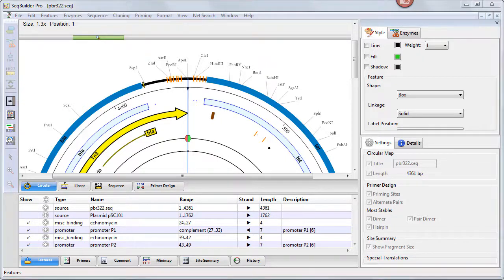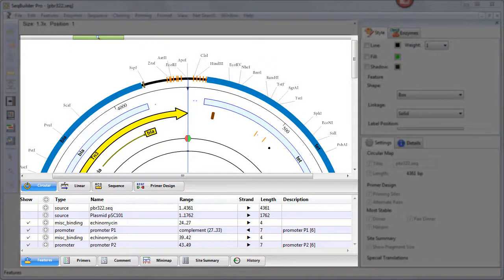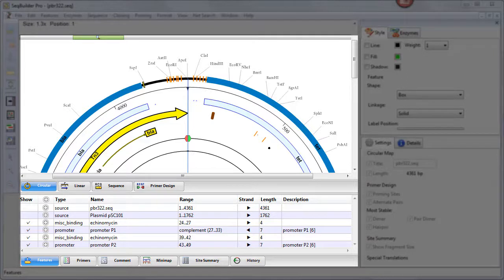After opening a sequence in SeqBuilder Pro, the main portion of the document window displays two views by default. The default views depend on whether the sequence is nucleotide or protein.